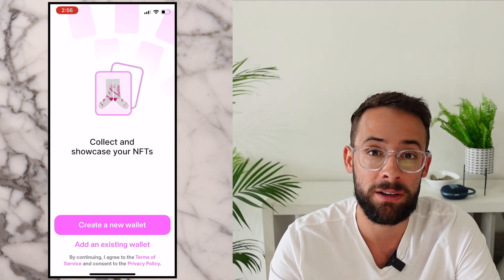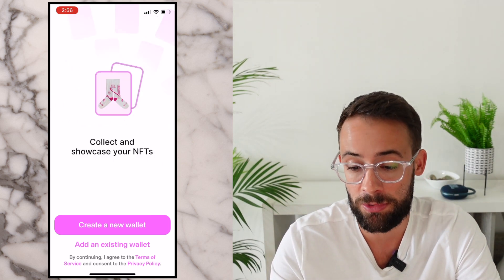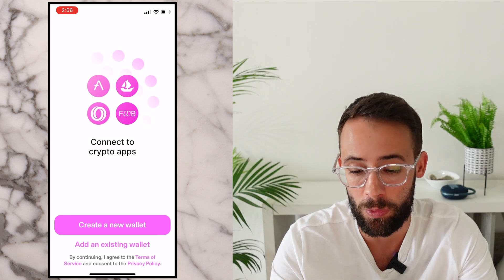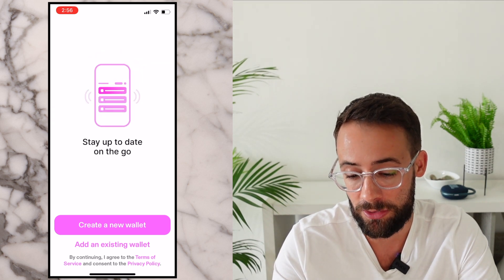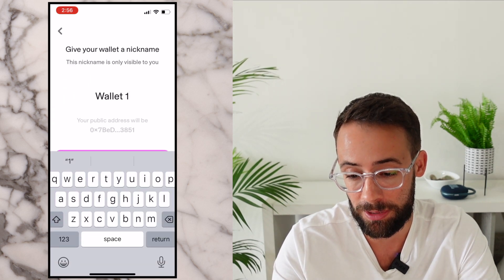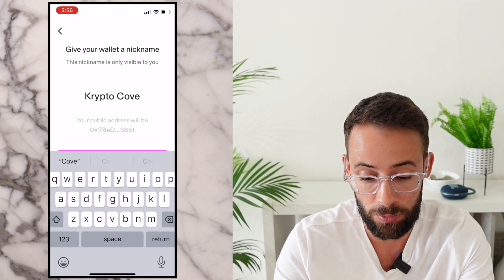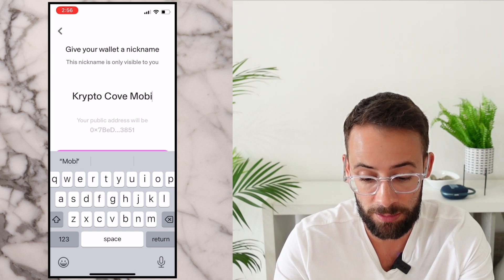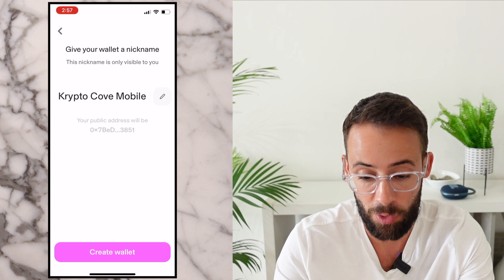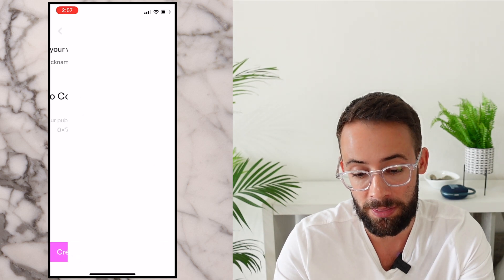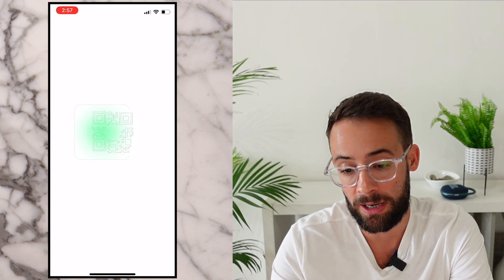You can import an existing wallet if you want to, but I'm just going to go ahead and create a brand new wallet from scratch. To do that, you just hit this big pink button here. You can give your wallet a nickname if you want to, so I'm going to call this Crypto Cove Mobile and then hit create wallet.